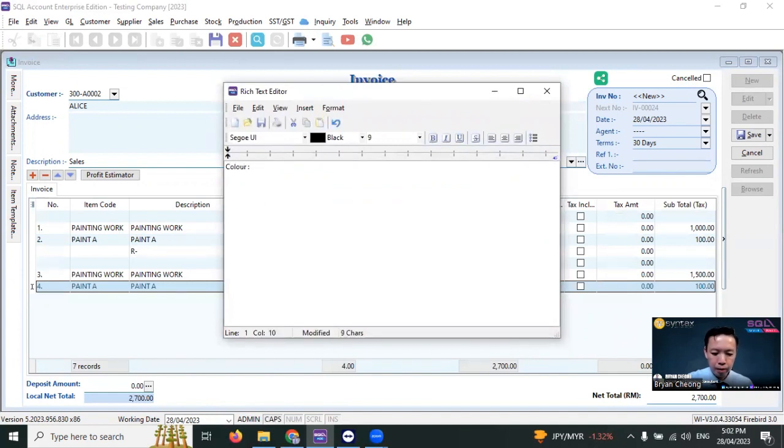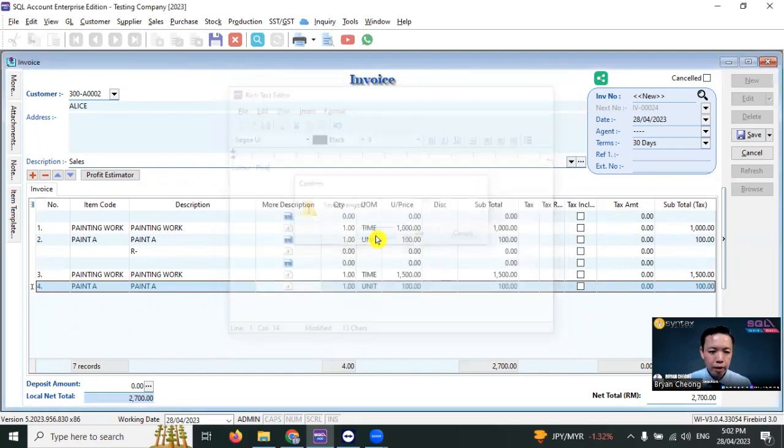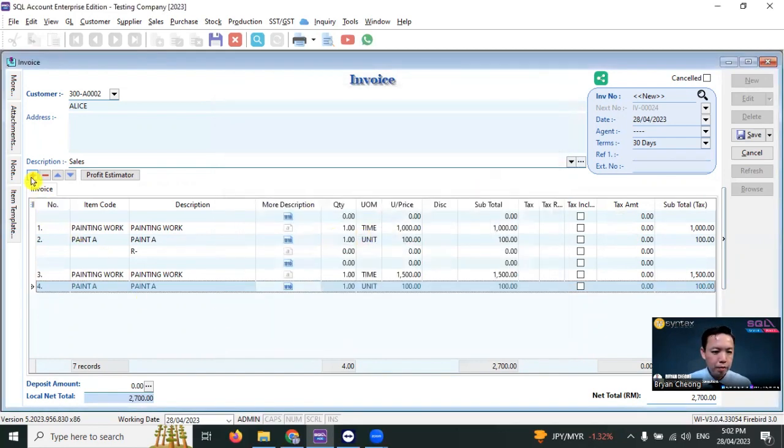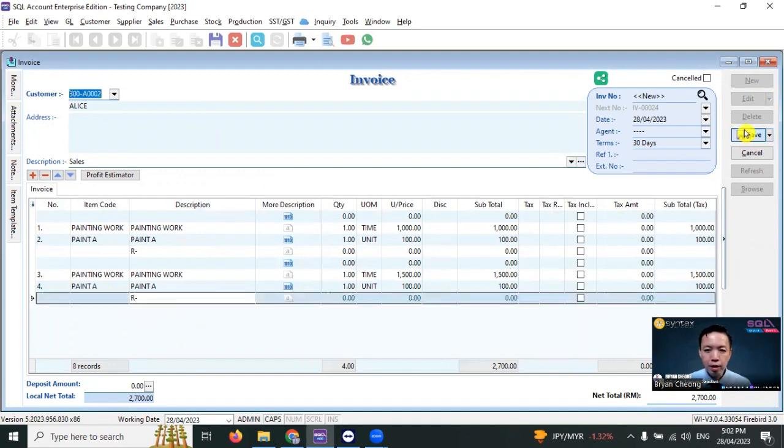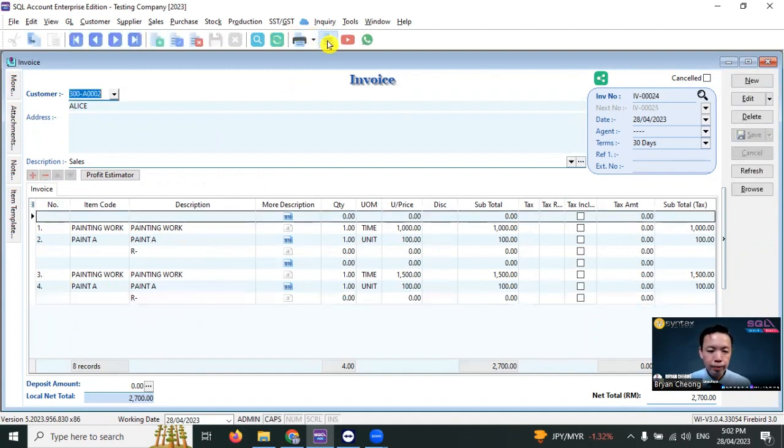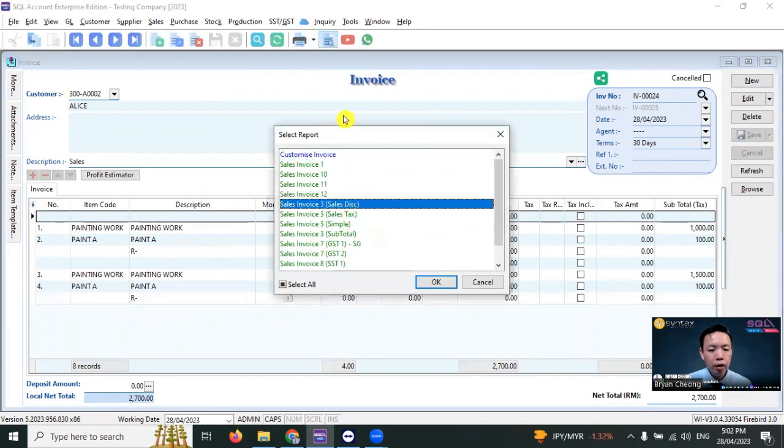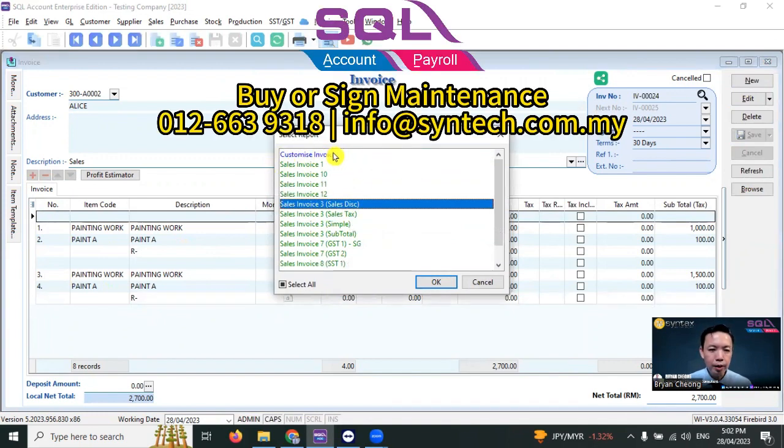Save it. Again, I need a subtotal, so R minus. Save this. Preview. You need to have a customized format. You can talk to your dealer.